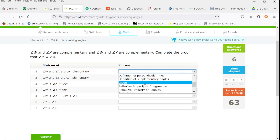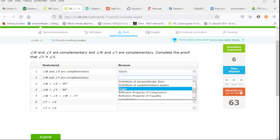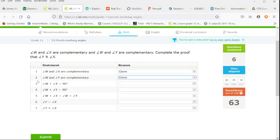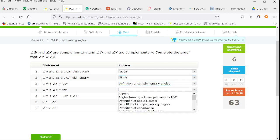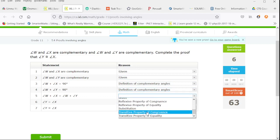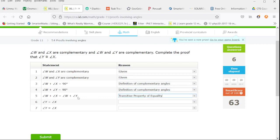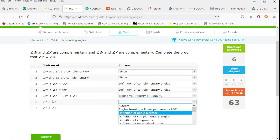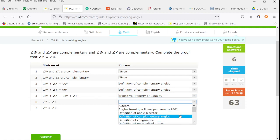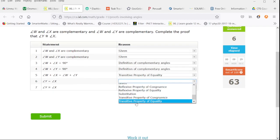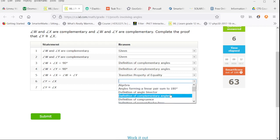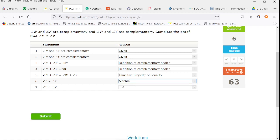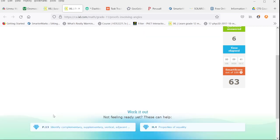This is given. We are told that these pairs are complementary. Then we can use the definition of complementary angles to say that those pairs each add up to 90. We can use the transitive property of equality to say they are equal to each other. And then we can cancel the angle W's to say that Y equals X. I think they are going to say that is algebra. And then this is going to be the definition of congruence.